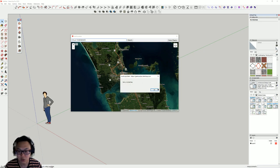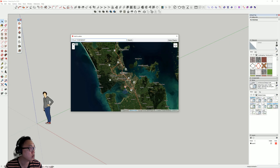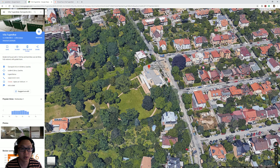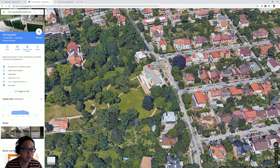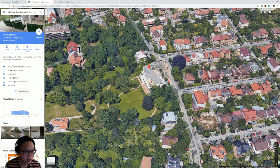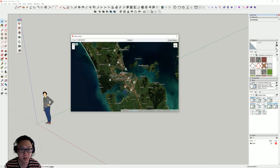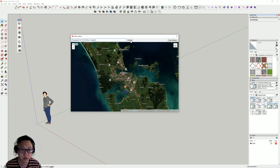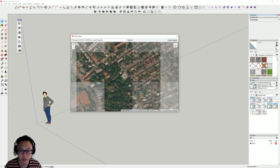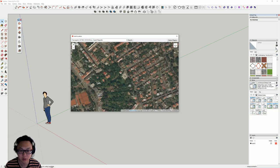If you type 'Vila Tugendhat' there are no matches, so one way of doing this is to go back to Google Maps, tap Vila Tugendhat there so you automatically go to it, copy the address, go back to SketchUp, press Ctrl+V to paste it, search, and now you go there.